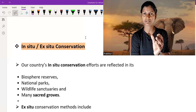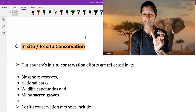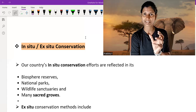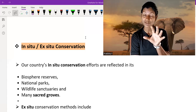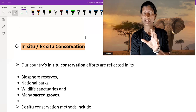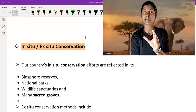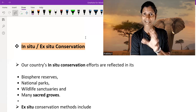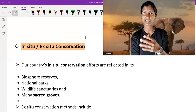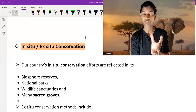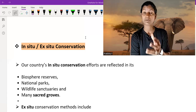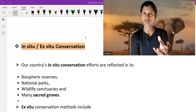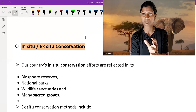Because in biosphere reserves, national parks, wildlife sanctuaries, and sacred groves, these are naturally preserved and their plants and animals have less interference from human beings. But in ex-situ conservation, like zoological parks and botanical gardens, where we go to the zoo to see animals, human interference is present.